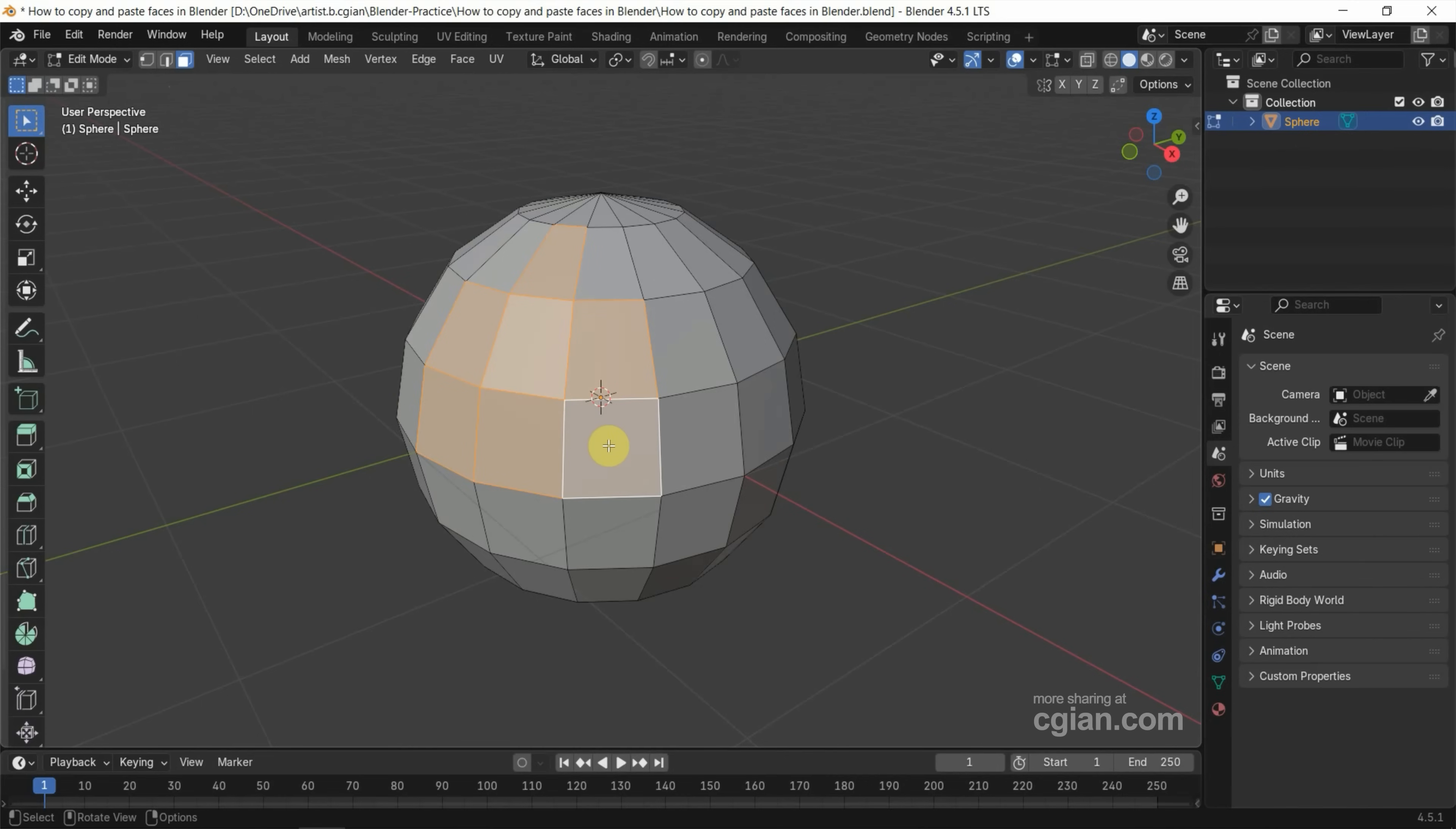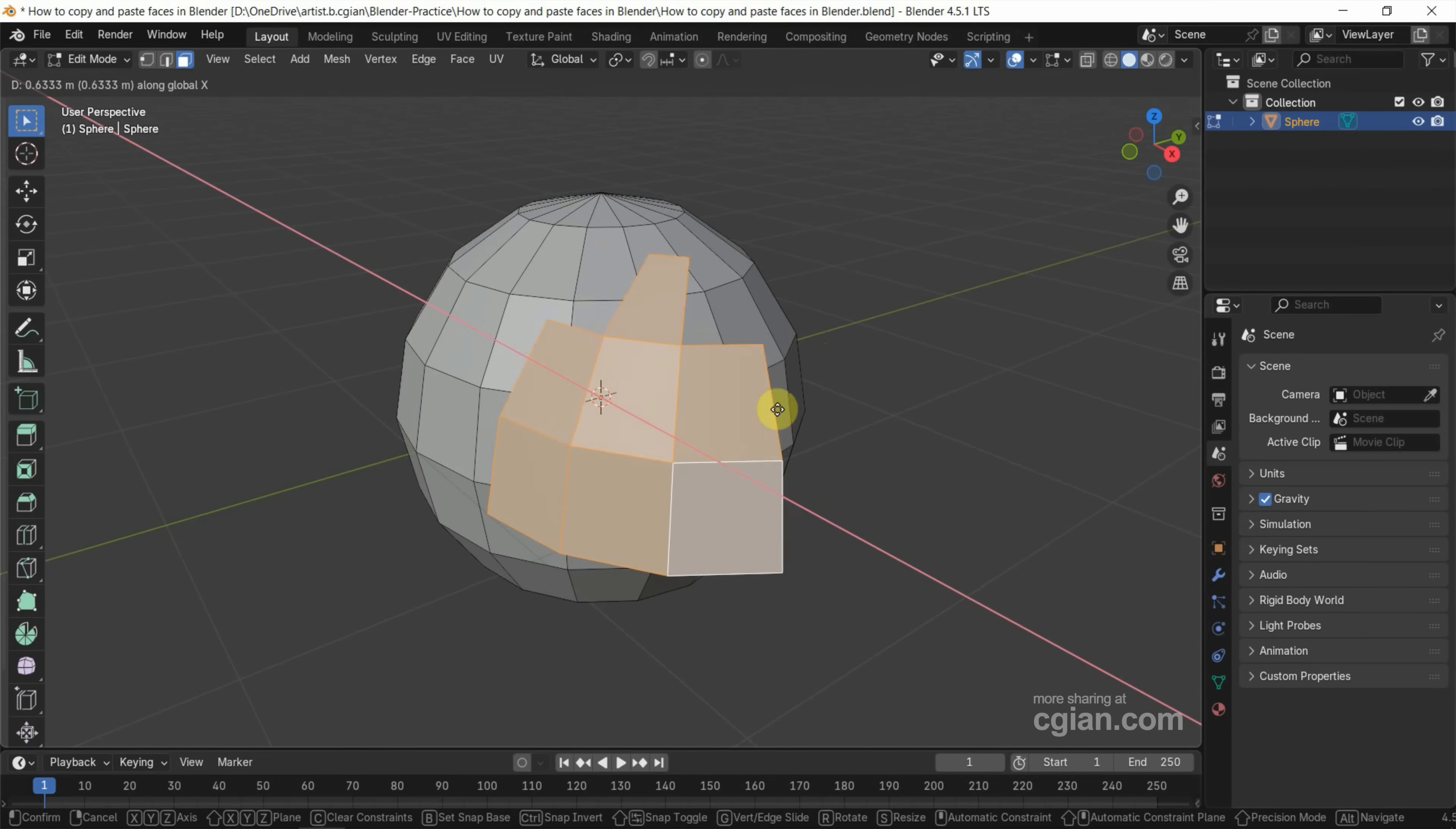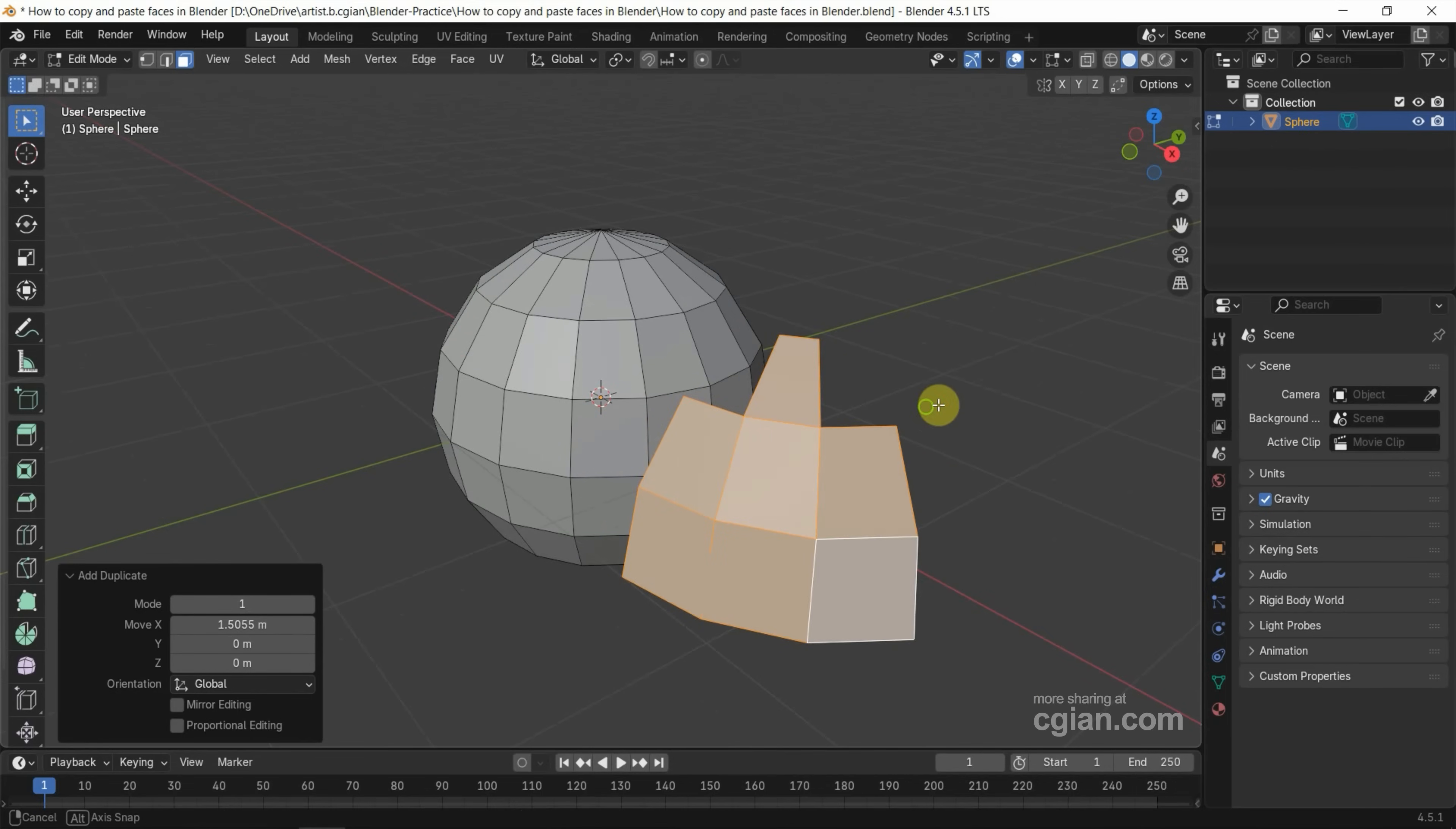Next, we can use Shift+D and move the cursor. We can find the face duplicated. At the same time, we can press X to move along the axis, and then left mouse button click to confirm it.